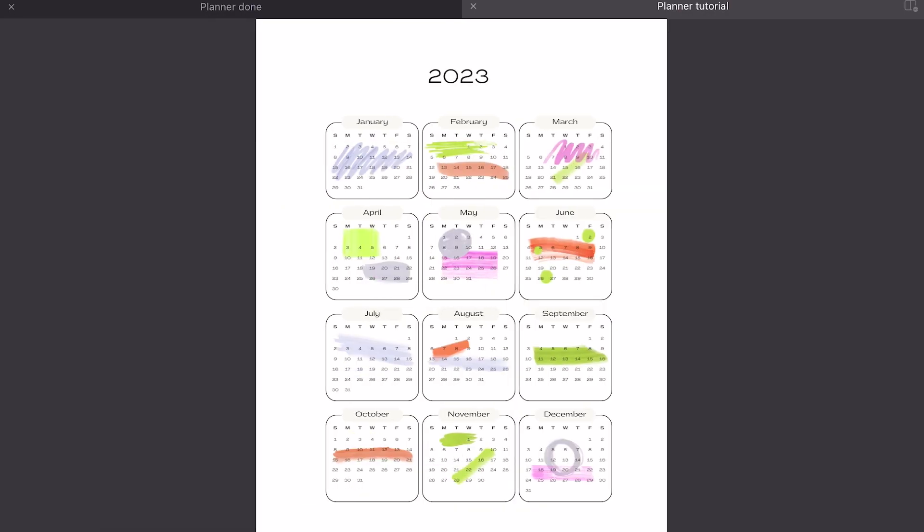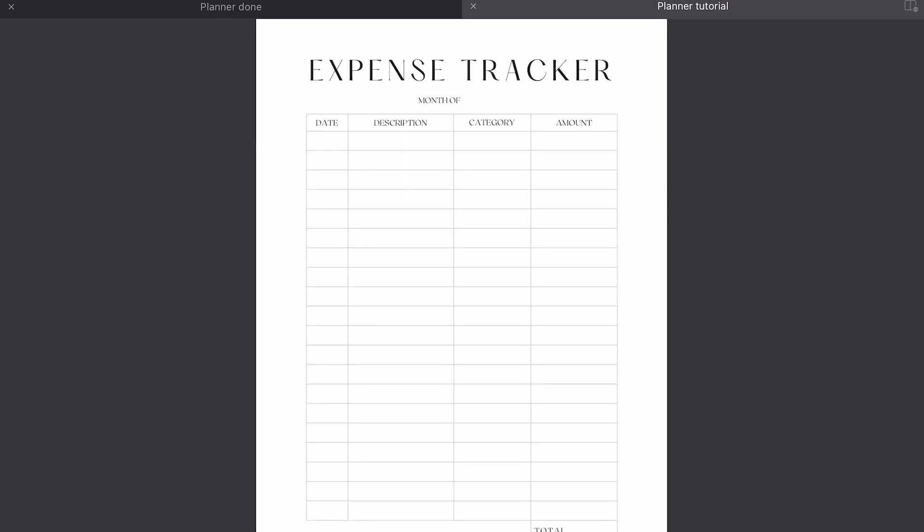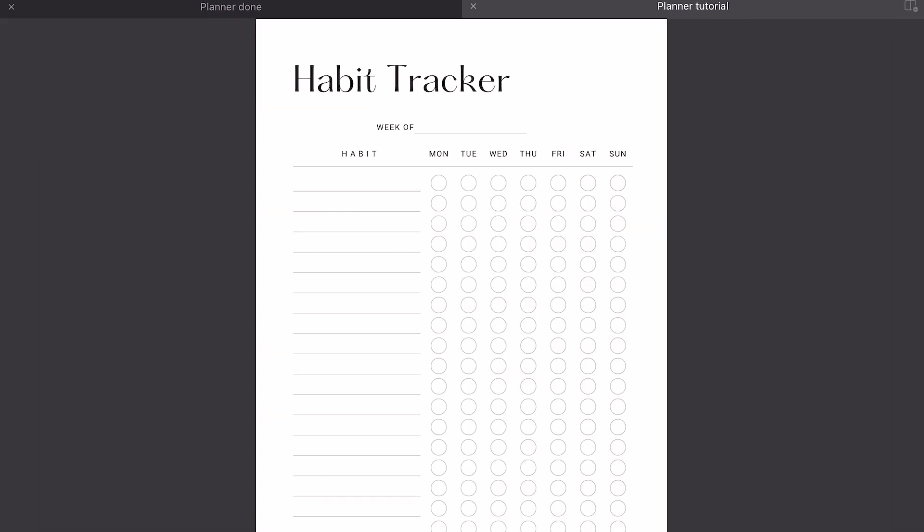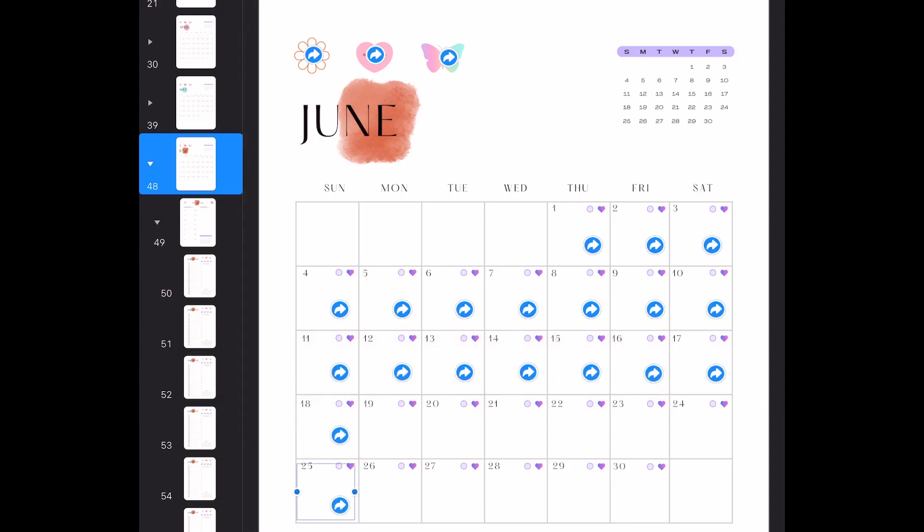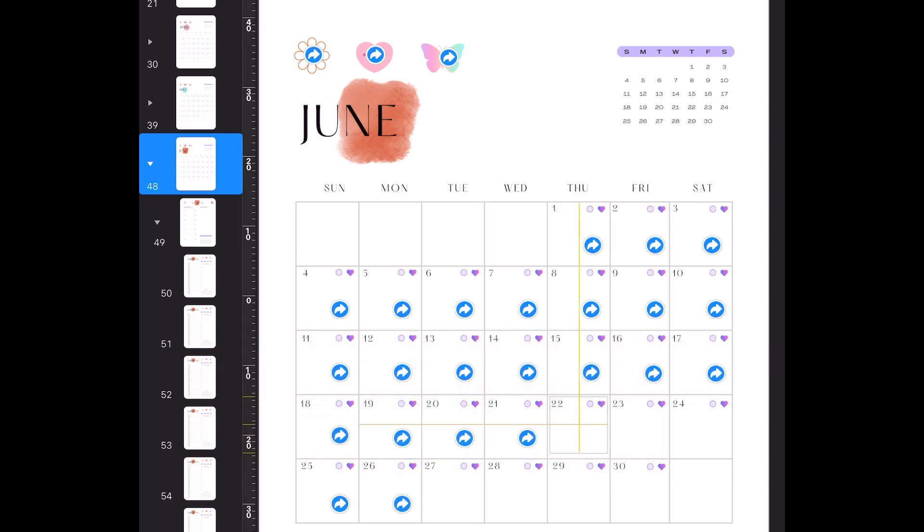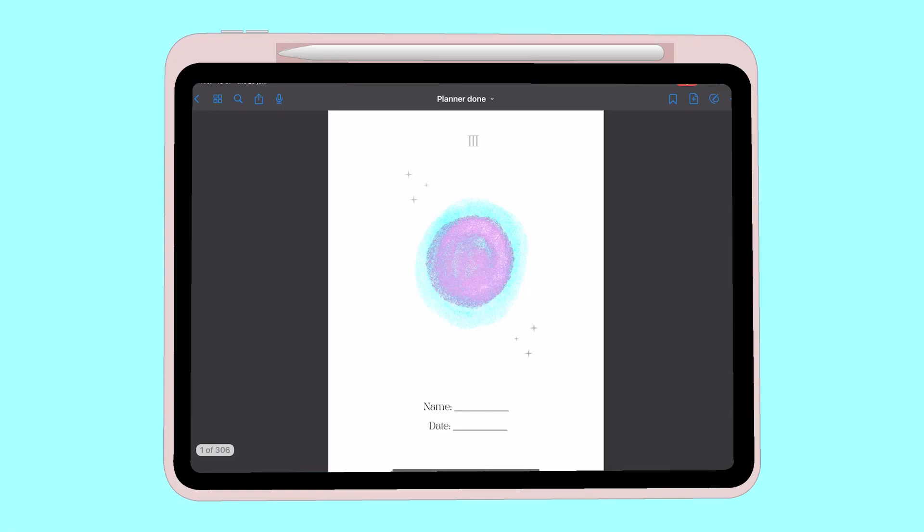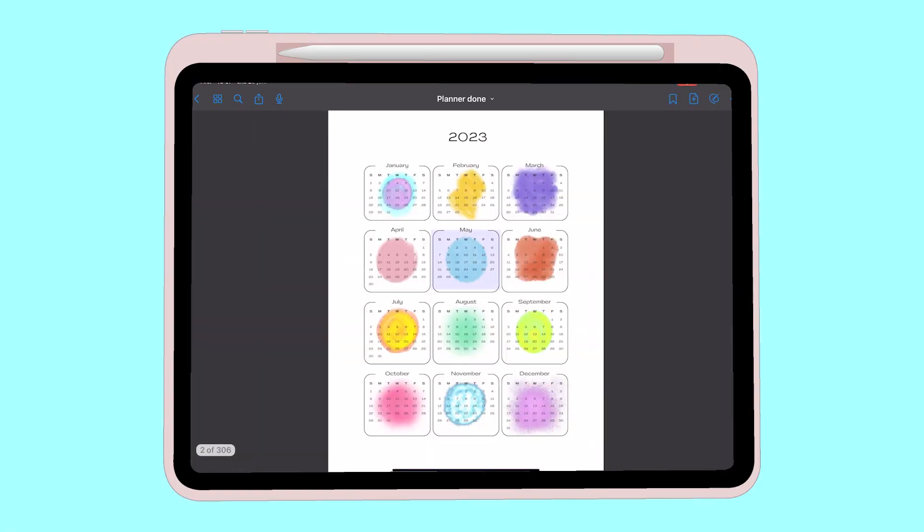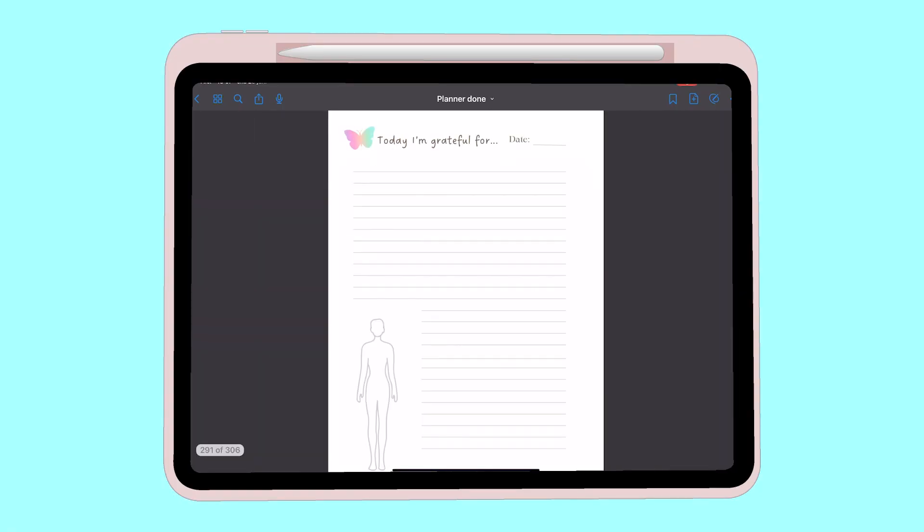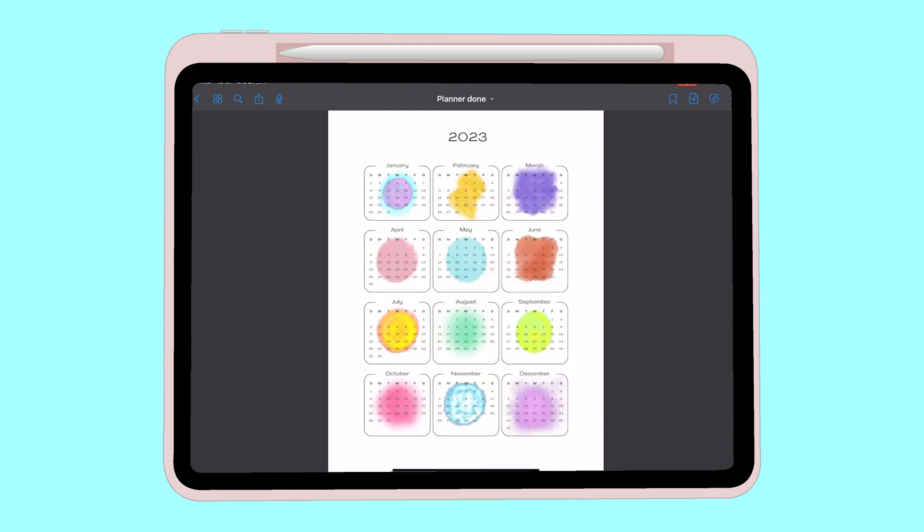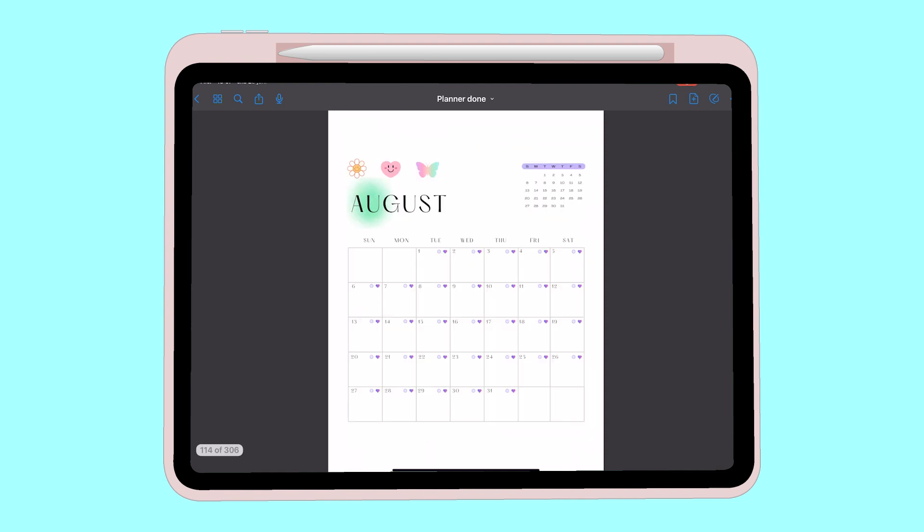This is just the planner that I did for example. For the tutorial planner, I'm only adding a few hyperlinks but in my original one, you can see I had a lot of hyperlinks. After you've imported the file to goodnotes, you're pretty much done. Lastly, I'll just show you guys what my original planner looks like. I didn't think my planner would turn out this good and I honestly surprised myself.